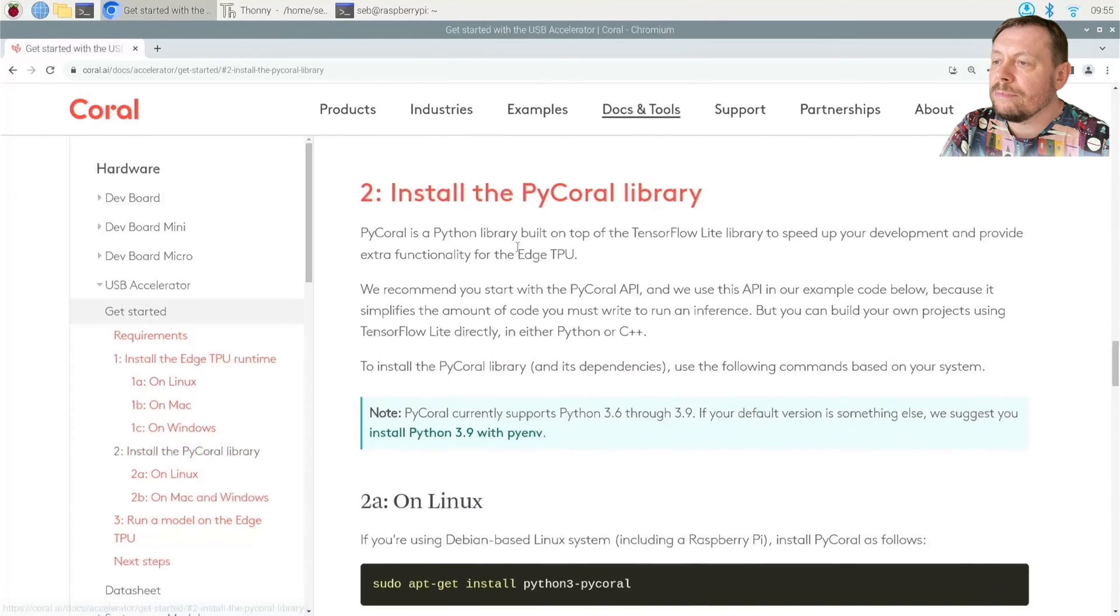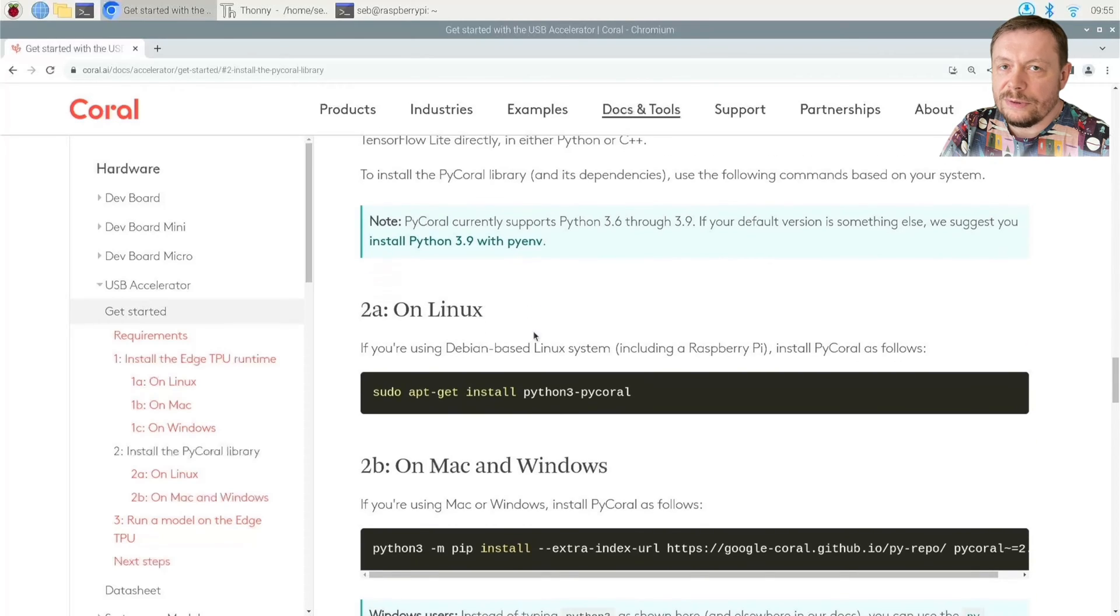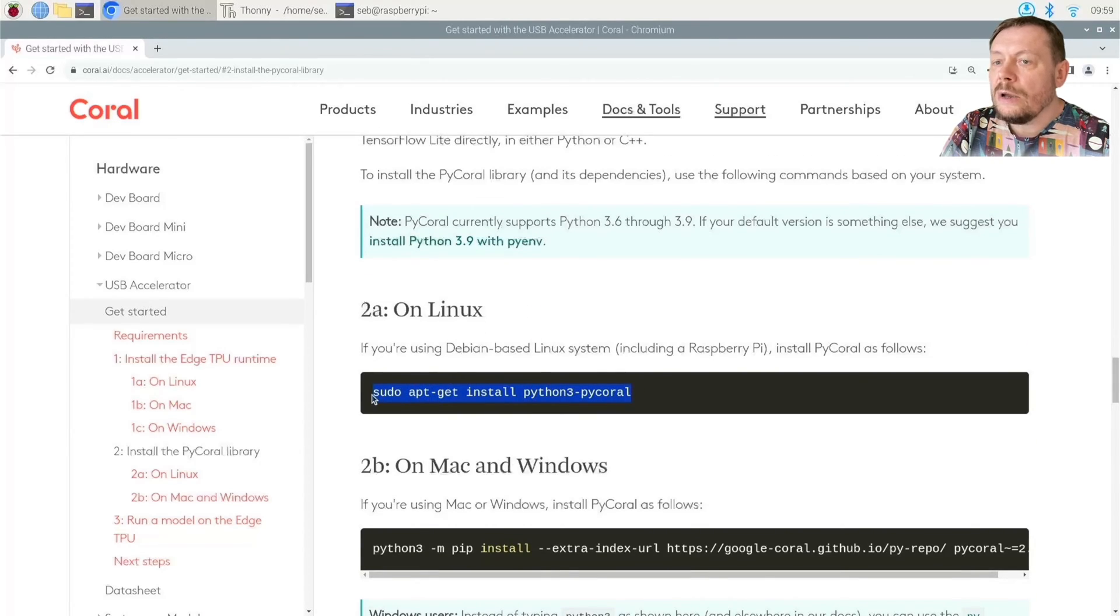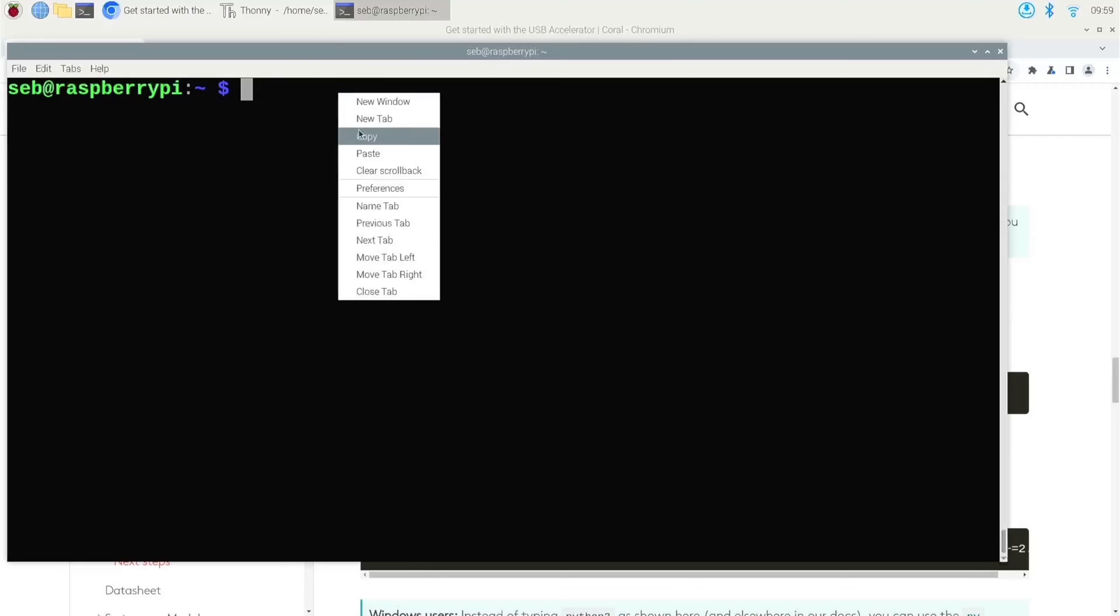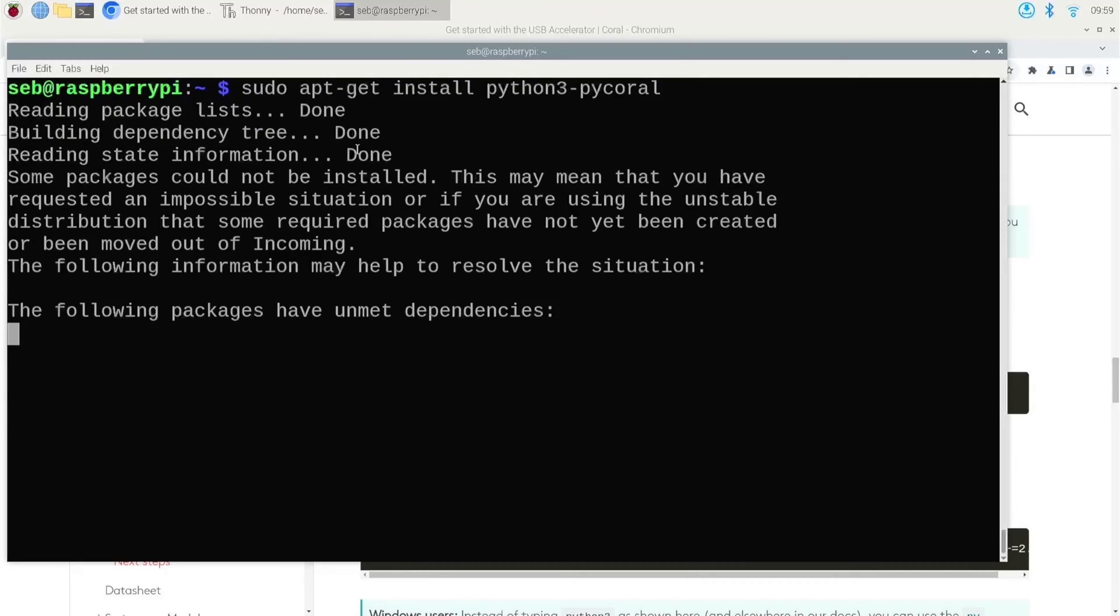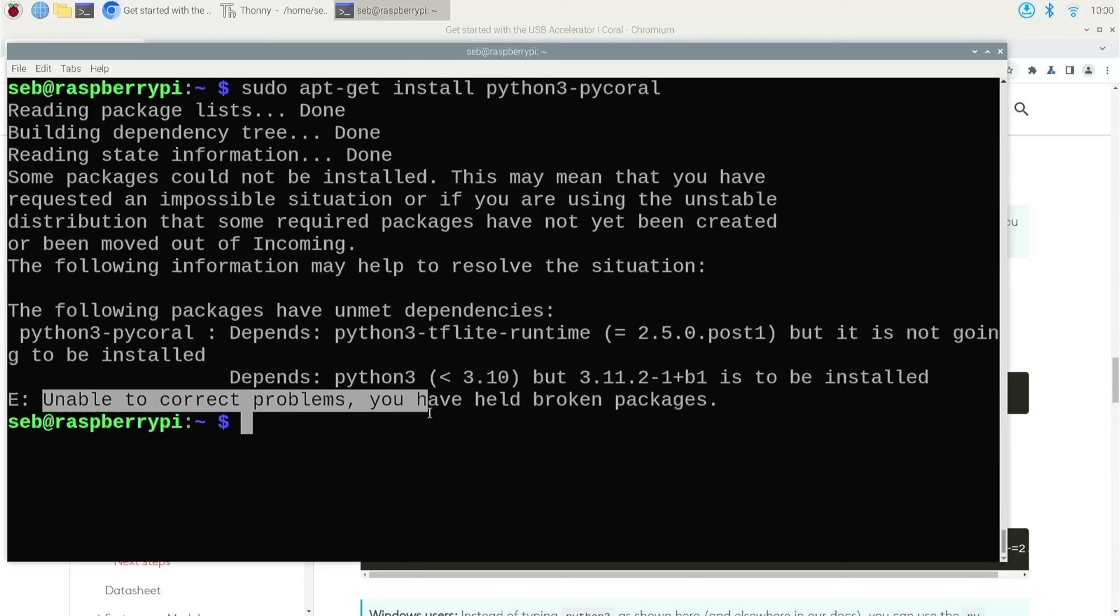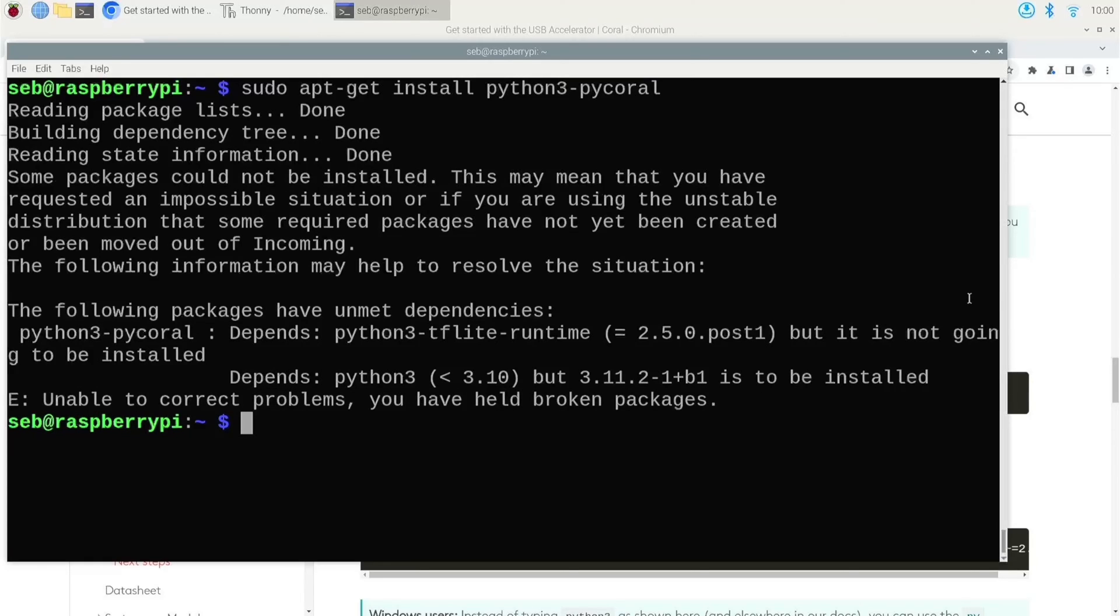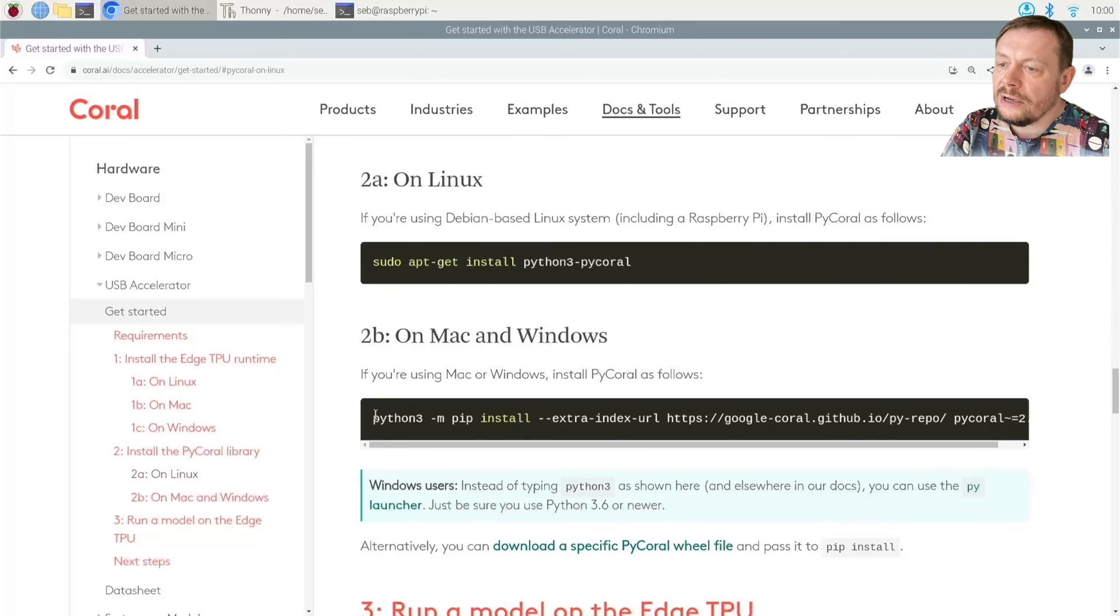Step number two. Install the PyCorel library. This is when things fail unfortunately. We are simply trying to install an incompatible wheel. When you do try to install the alternative way, that is also failing.